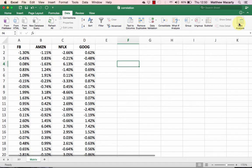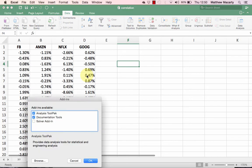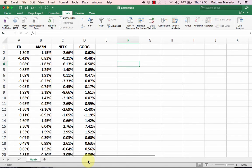If you're in 2016 for Mac, you're going to go to the Tools menu and select Excel Add-ins, and just make sure that the analysis tool pack is checked.